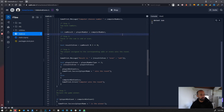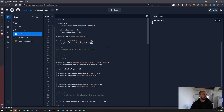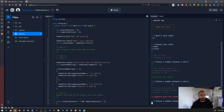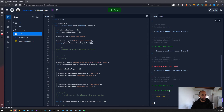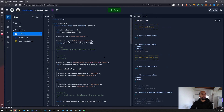Let's see if it's running. 'What's your name?' — Tom. 'Choose your side' — one. Result is odd. Result is even. You can see it's working correctly. Tom is — this is it, so this is our game.